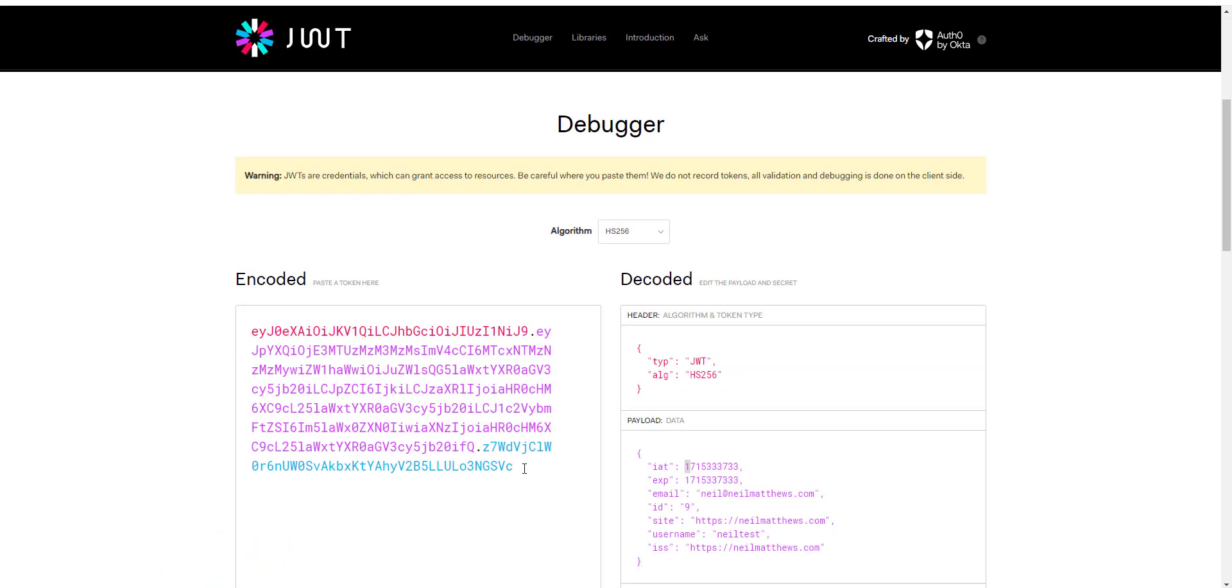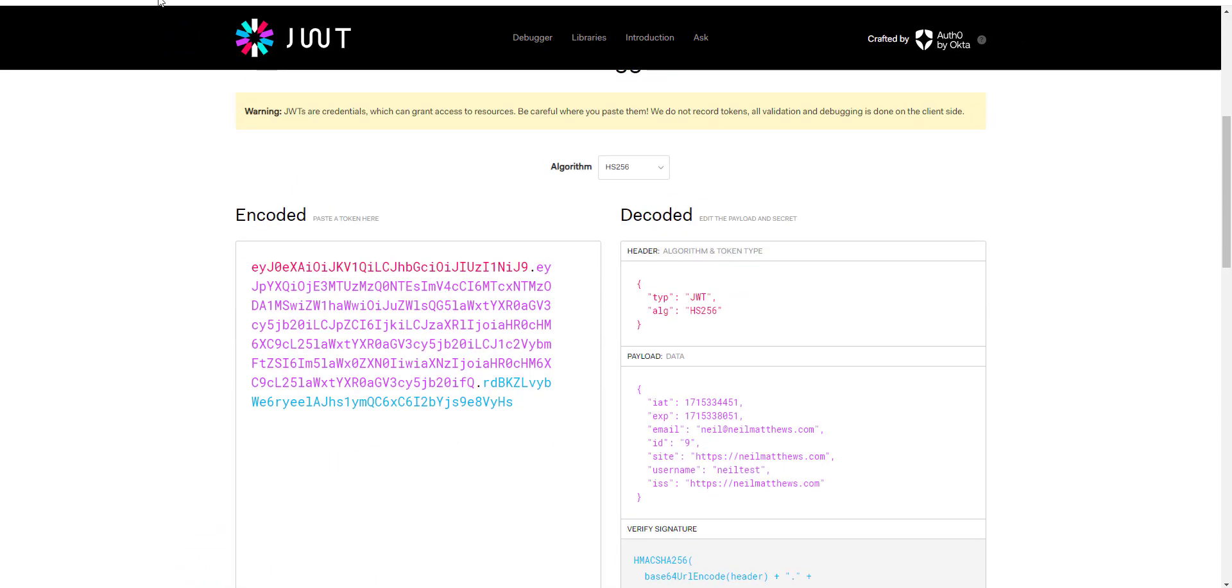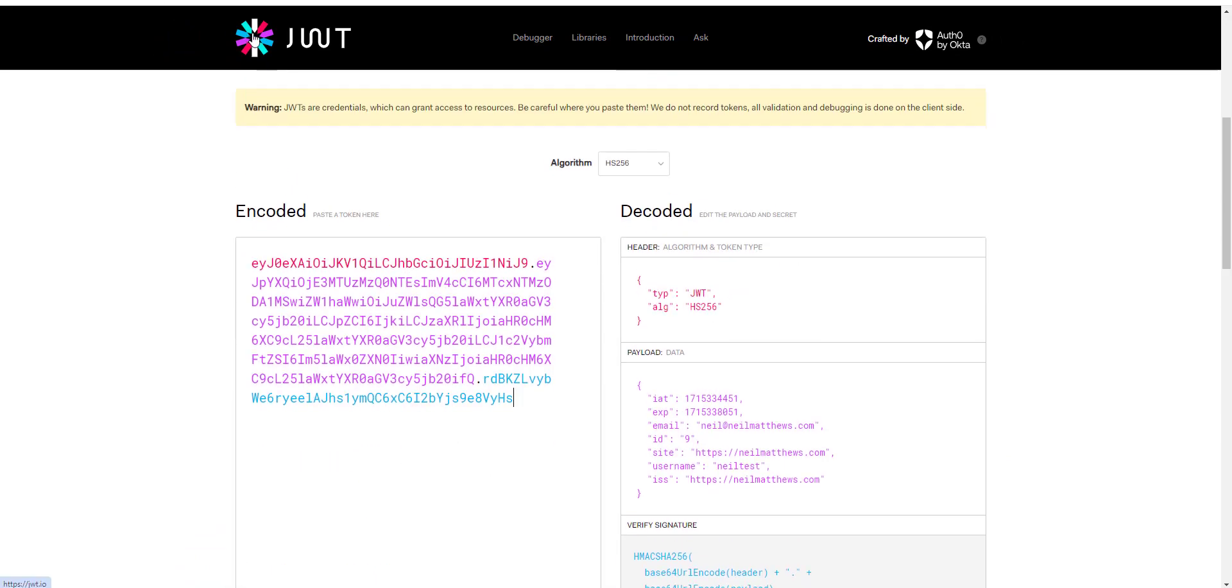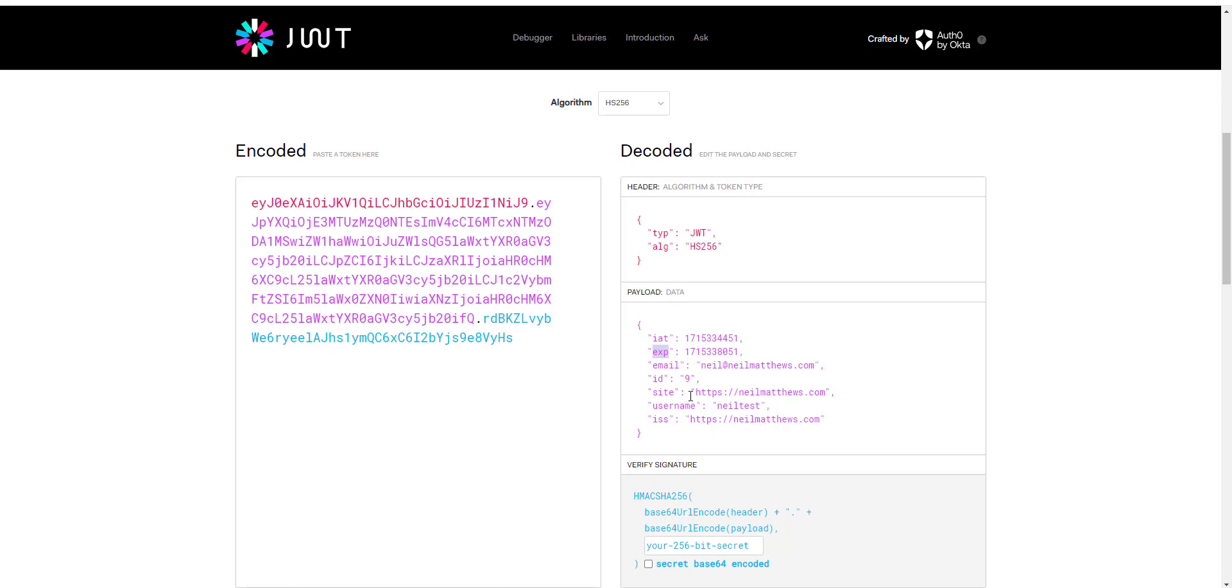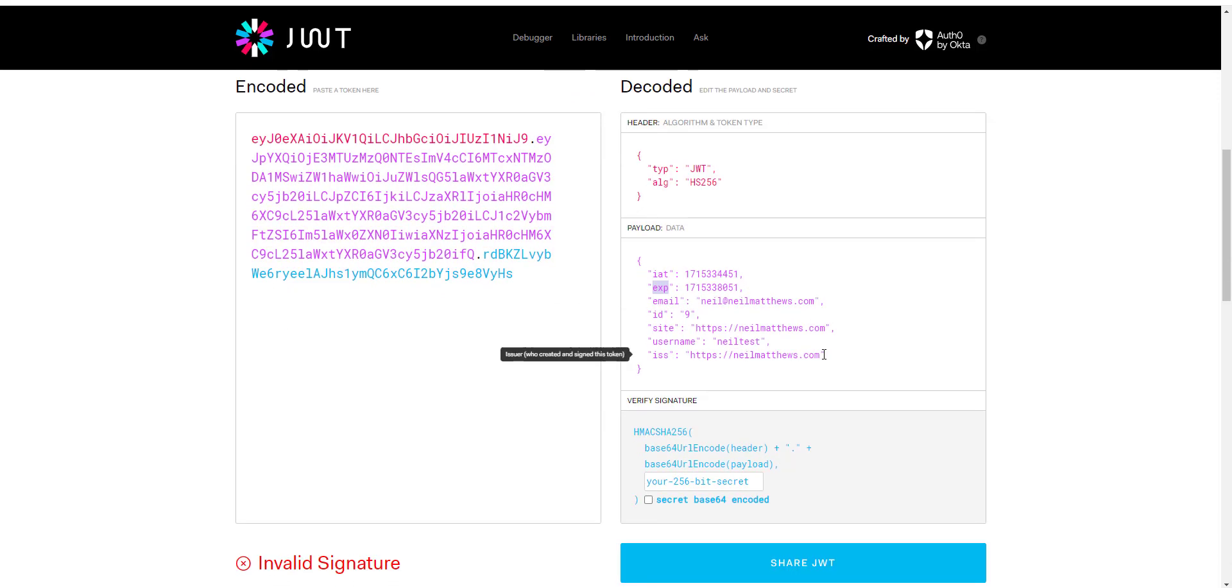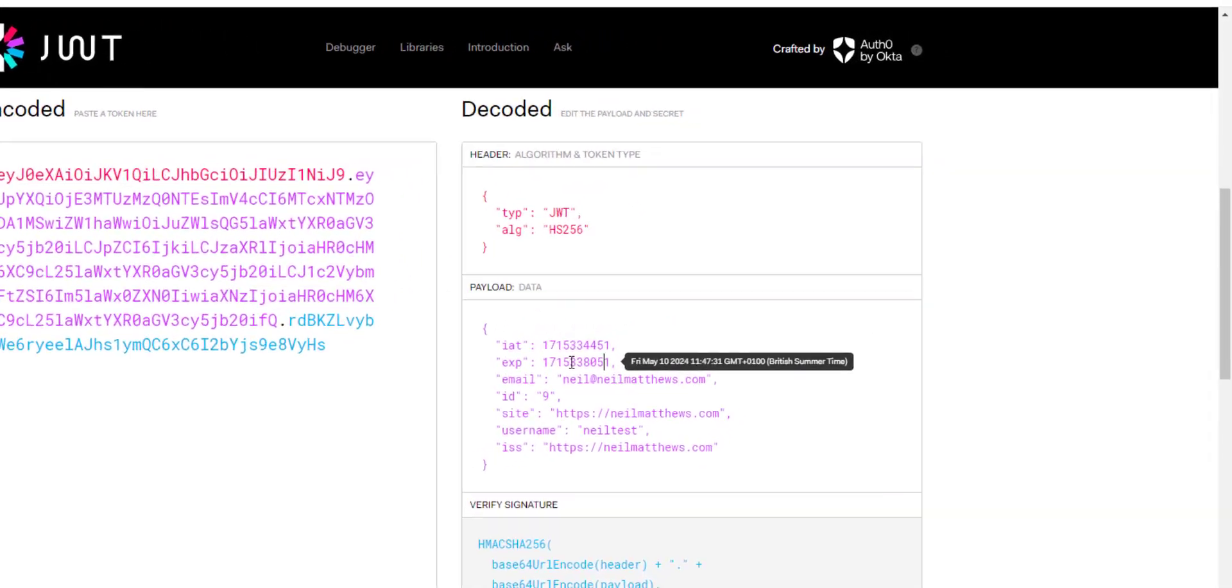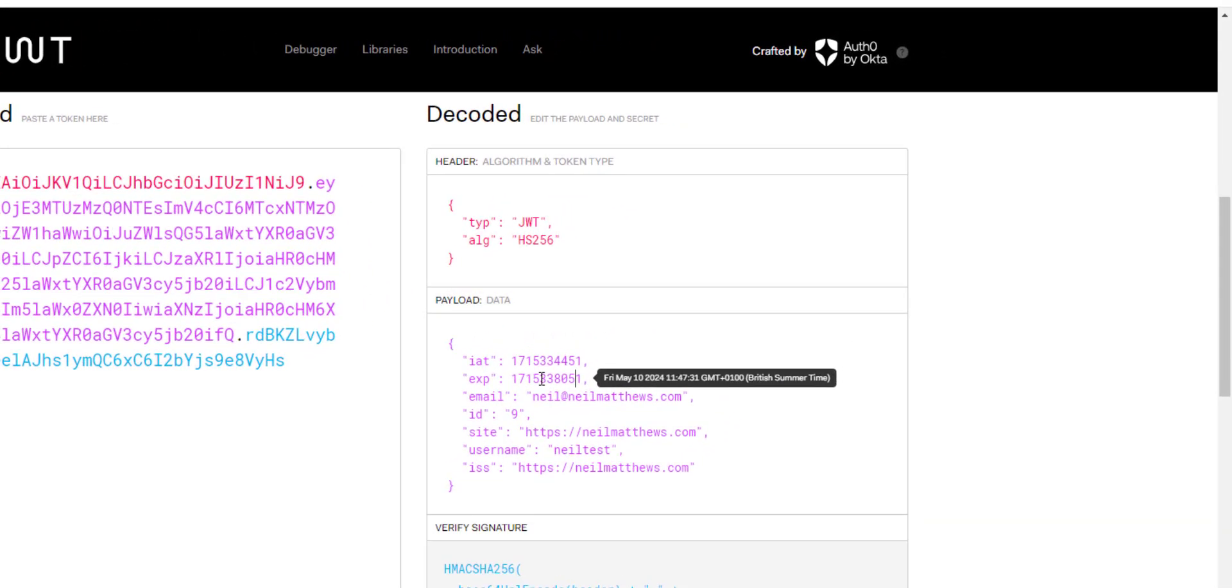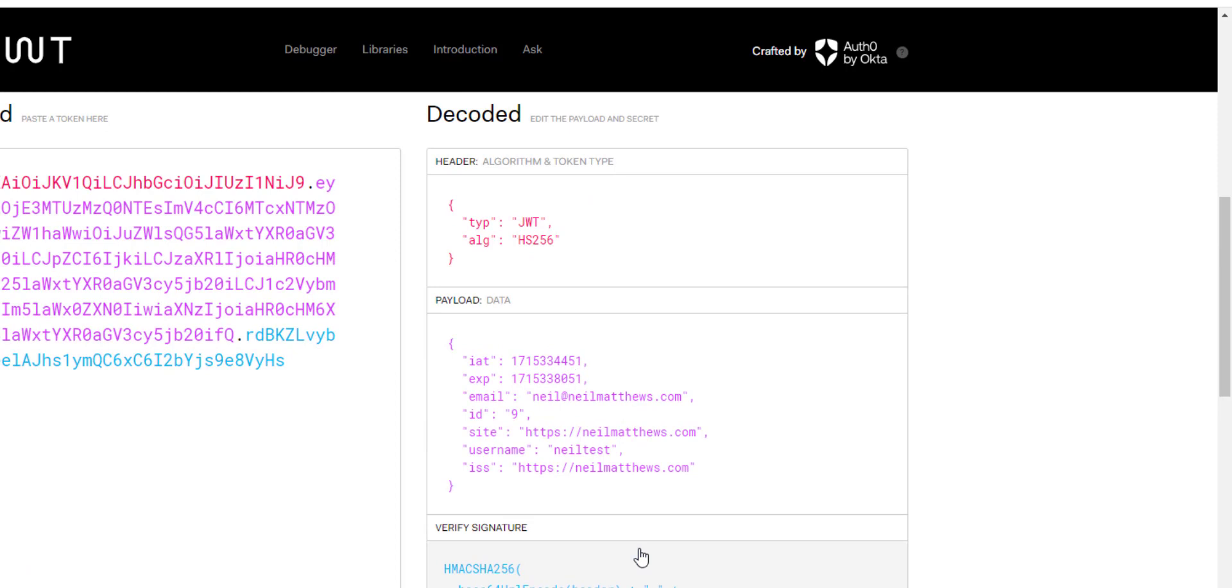We just decode that and we'll see what's in it. I'll include a link to this JWT decoder. It gives us a time it was issued, an expiry date, who the user is, who these are, the ISS is the site, username, etc. This token is valid to login as this particular user until the expiry, which is at the time of recording this May 10th at 11:47. That's about an hour's worth of validation.